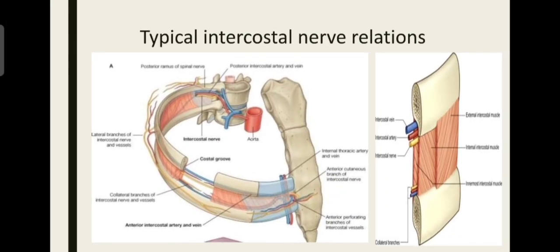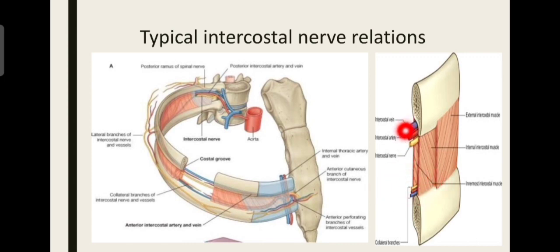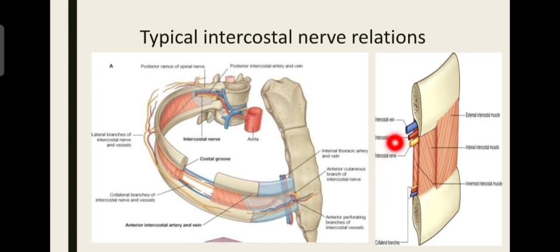Regarding the VAN structure in the costal groove: the arrangement from above downward is Vein, Artery, Nerve — VAN. This is called the VAN structure. There is also a collateral structure below, which are mirror images. NAV is the mirror image of VAN, which represents the collaterals in the lower part. Thus in the costal groove it lies entirely. Anteriorly it crosses the internal thoracic artery and vein, and then emerges outward through the anterior intercostal membrane, which is a continuation of the external intercostal muscle.